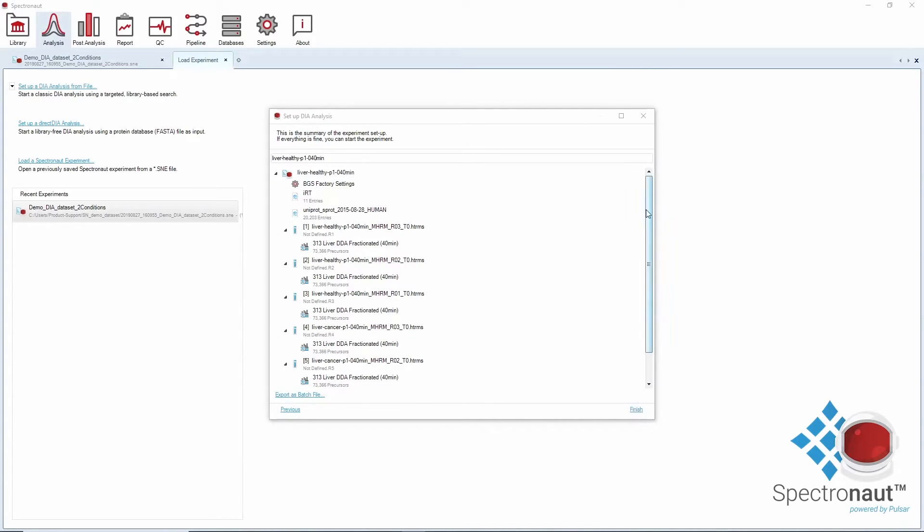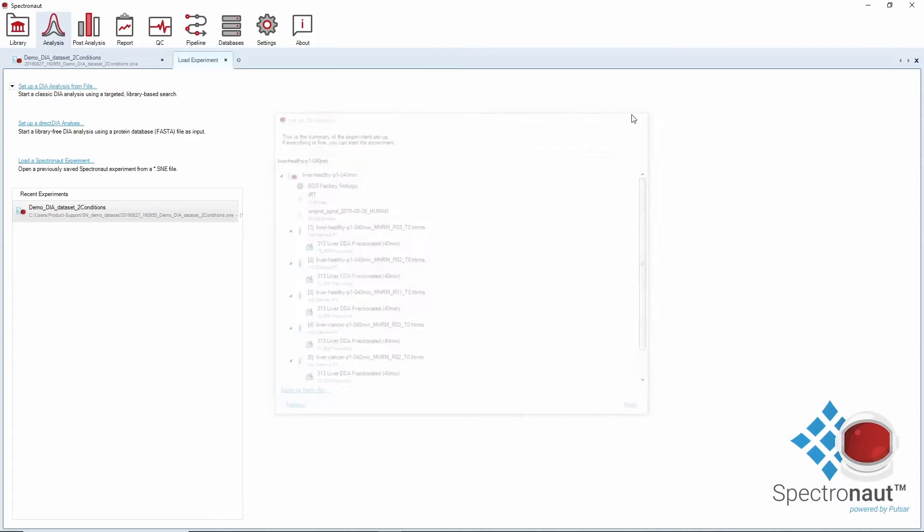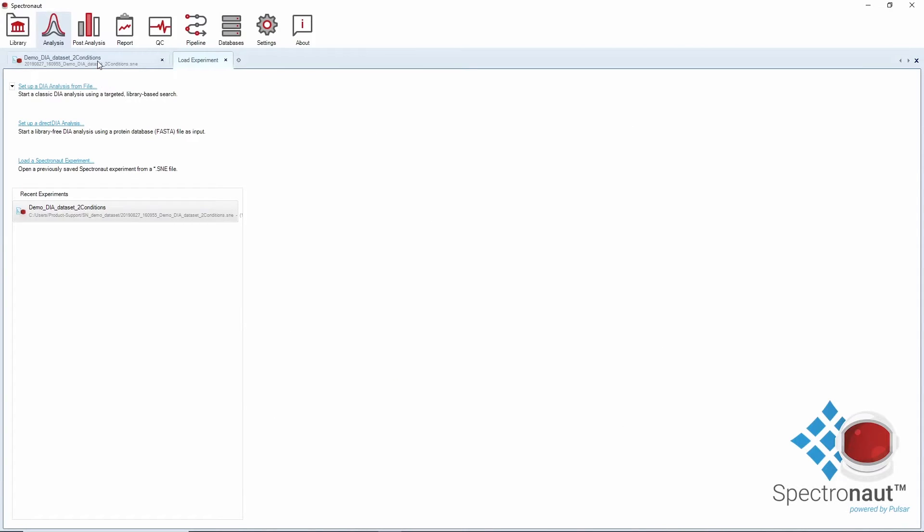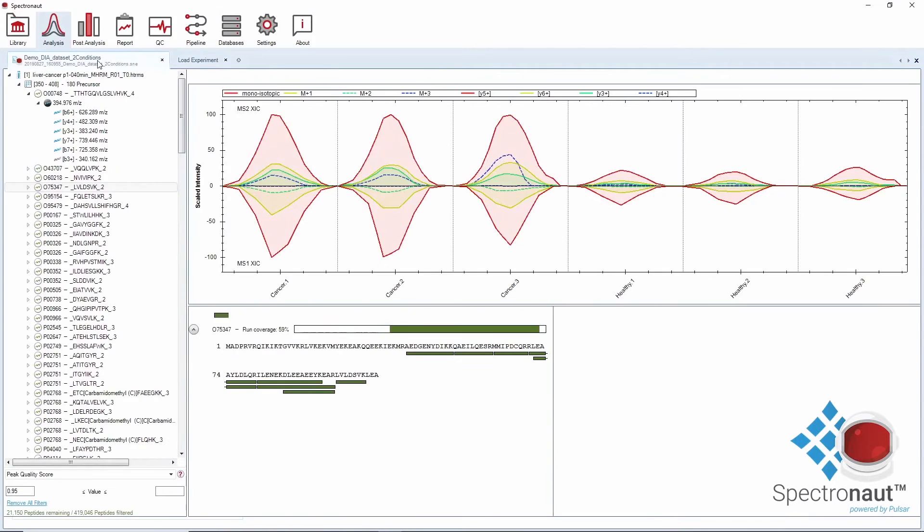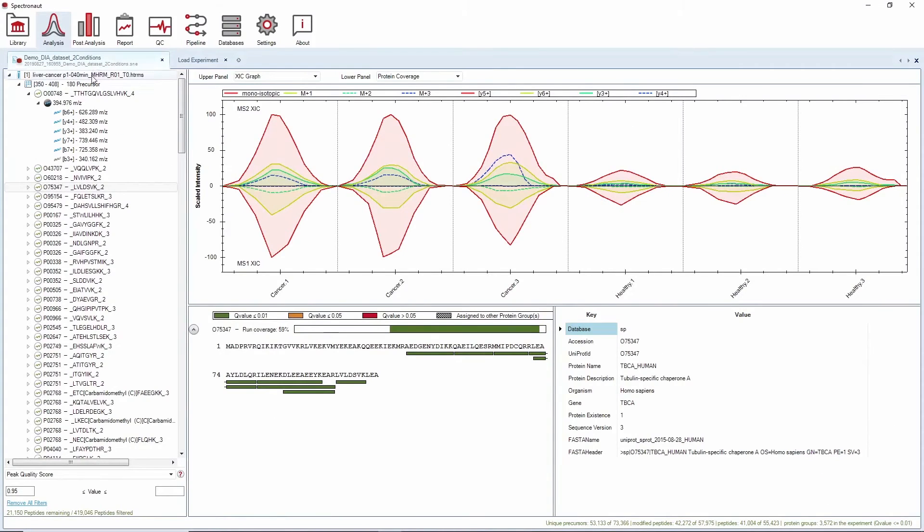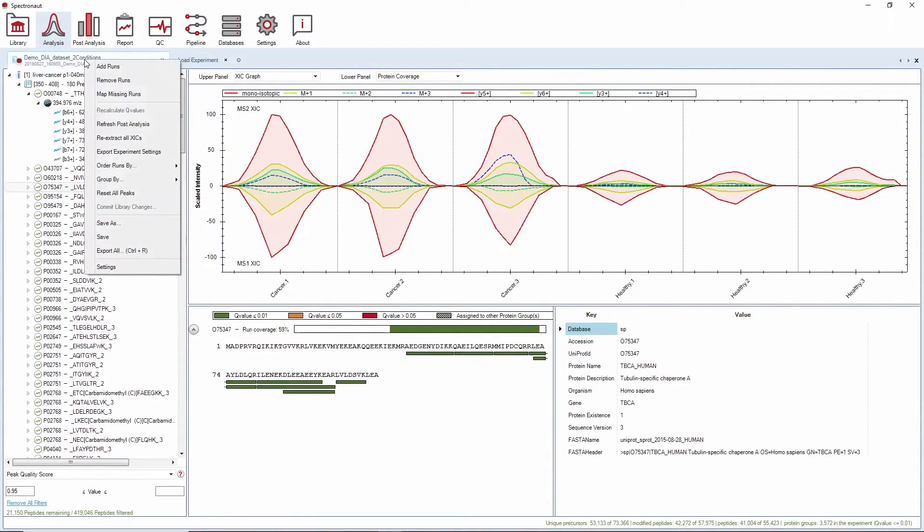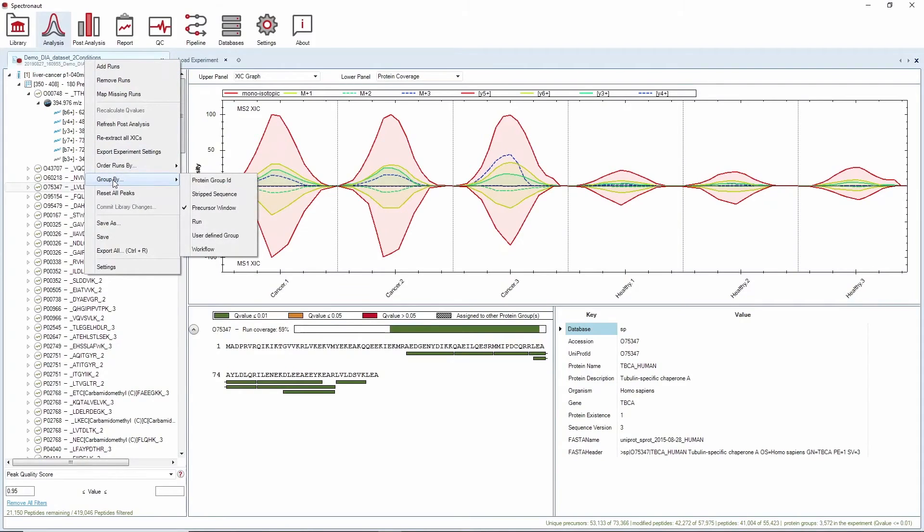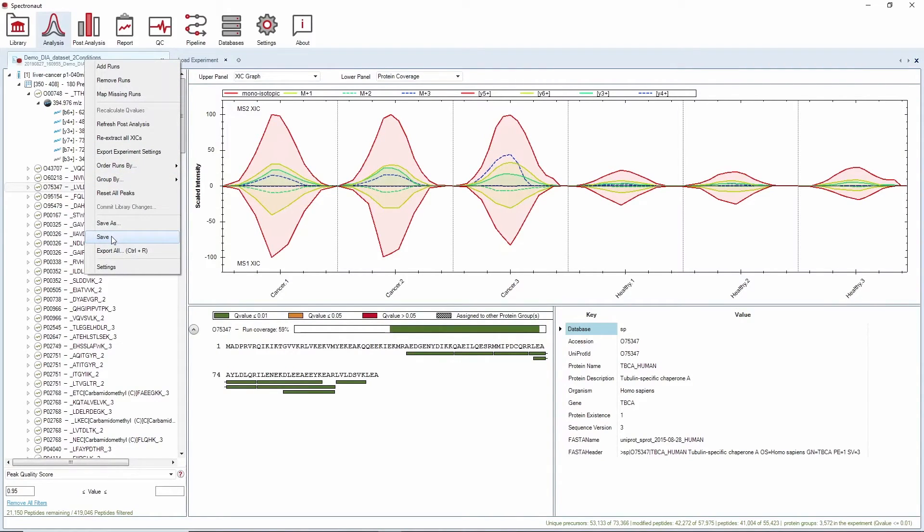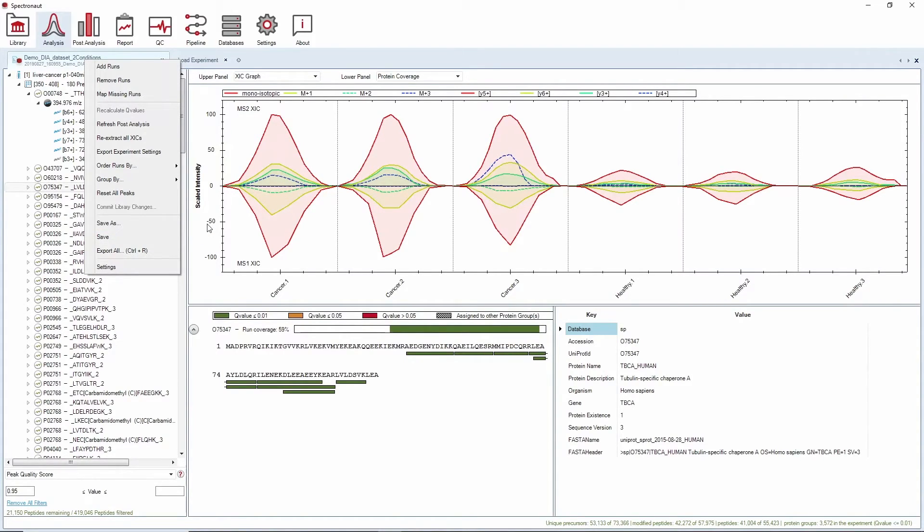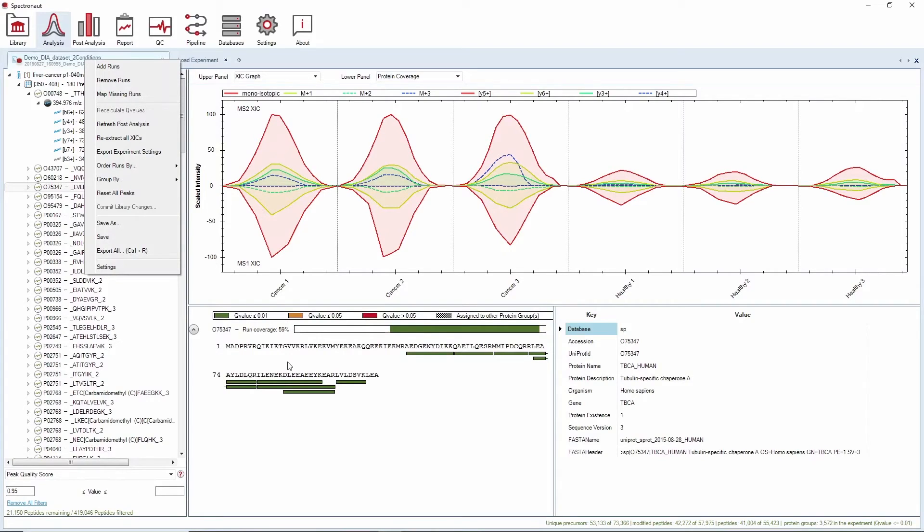You can revise your analysis in the analysis perspective. By default, your runs will be organized by isolation window, precursor and fragment ions. By right-clicking on the experiment tab, you can group your runs differently as well as save your experiment. Here, you also have different plotting options. The XIC graph, for example, shows you the MS1 and MS2 intensities across runs. The protein coverage shows the position of a precursor in the protein sequence and the confidence of the assignment.